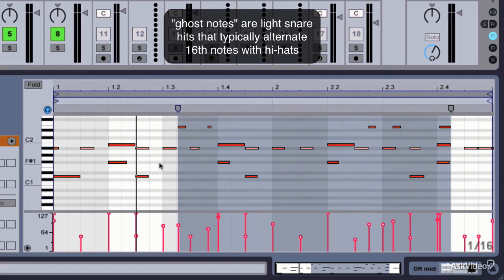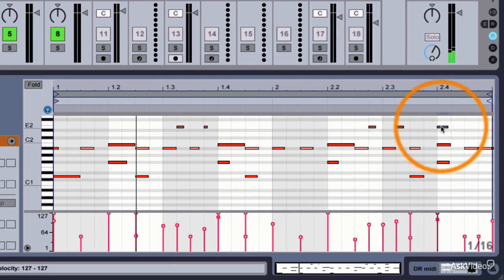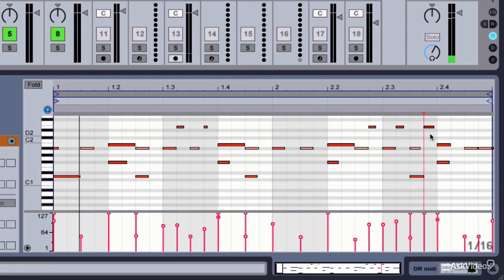And that's just hitting notes on alternating 16th notes. Let's quantize those. This one got away from us. I don't think I like that one.